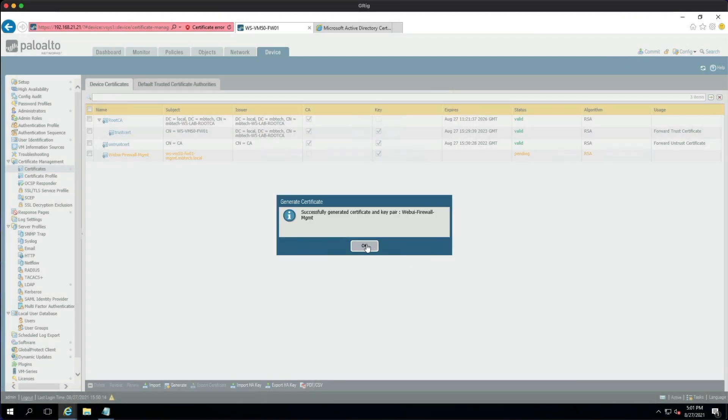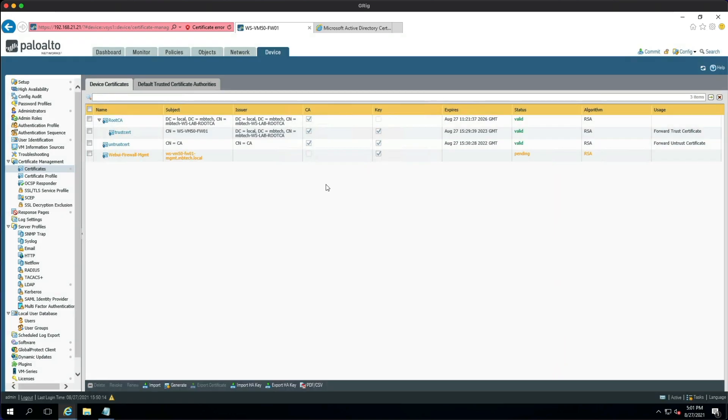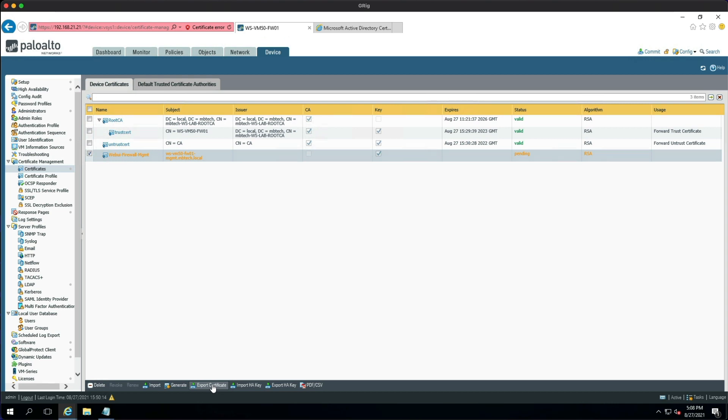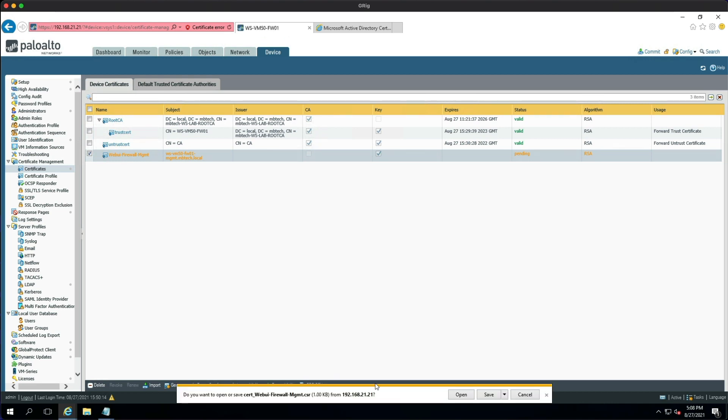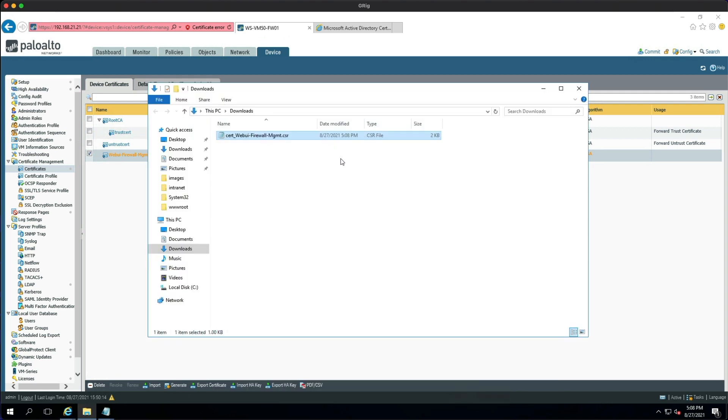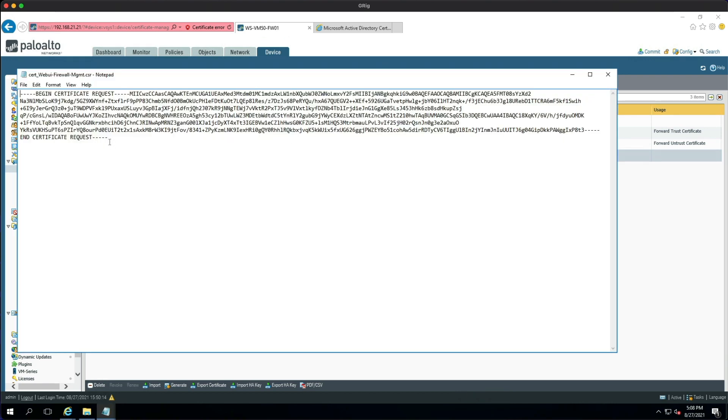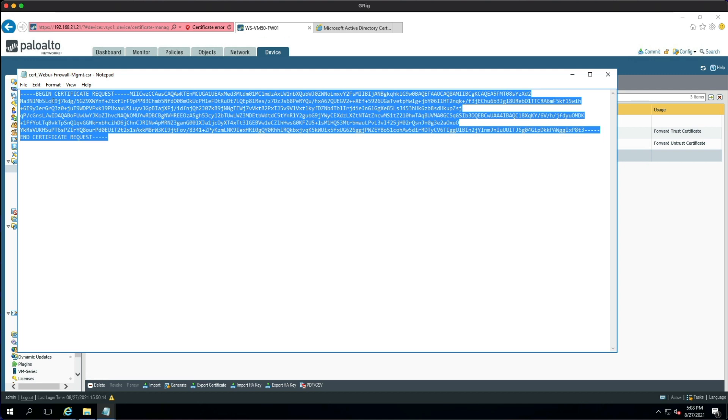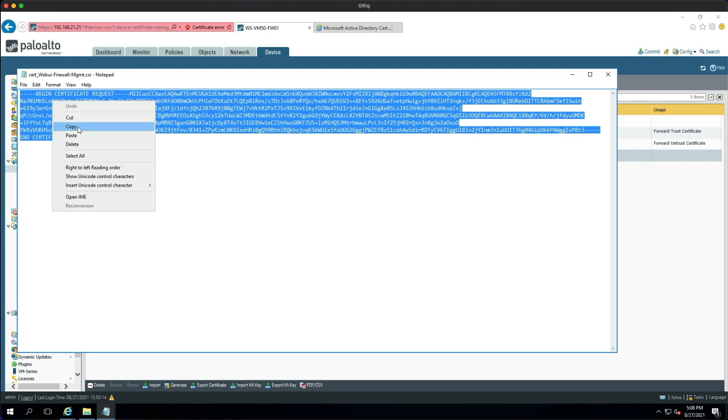So if we hit Generate... and that successfully generated the certificate key pair. So as you can see, we've got a pending certificate request, so a pending certificate signing request. And we're going to export this off the firewall and then we're going to copy the contents into the Microsoft certificate server and generate a new certificate and then import it back in. So we need to tick the box, go down to the toolbar and click Export Certificate, and then we're going to save it and then we're going to open the folder. And you can see it's a .csr, so dot certificate signing request. If we open that up, we need to copy all the contents of the file.